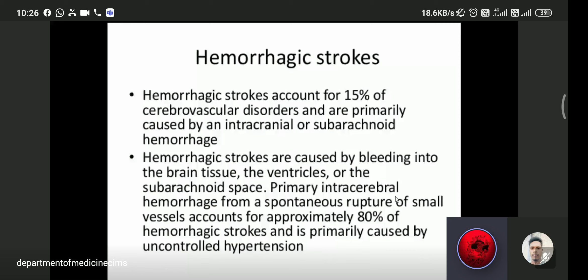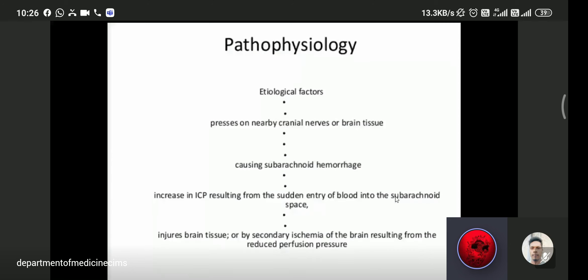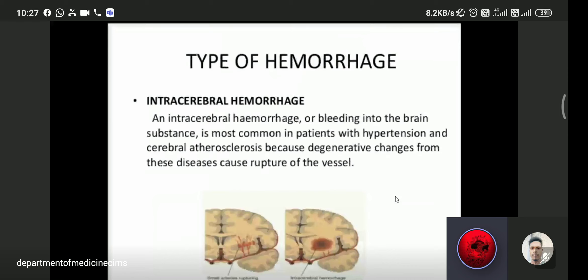Pathophysiology of hemorrhagic stroke: etiological factors cause pressure on cranial nerves and brain tissue, leading to subarachnoid hemorrhage. Intracranial pressure increases from sudden injury of blood into the subarachnoid space, causing secondary ischemia of the brain resulting from reduced perfusion pressure. Hemorrhage may be intracranial or subarachnoid. Intracranial hemorrhage with bleeding into the brain substance is most commonly associated with hypertension and cerebral atherosclerosis, as degenerative changes affect the structure of blood vessels.